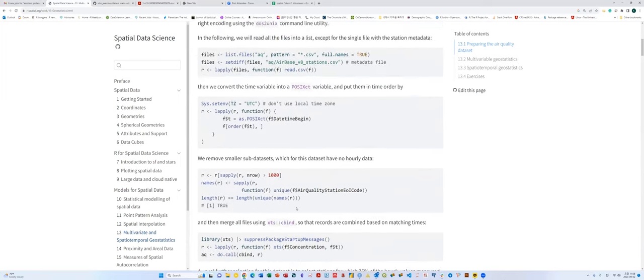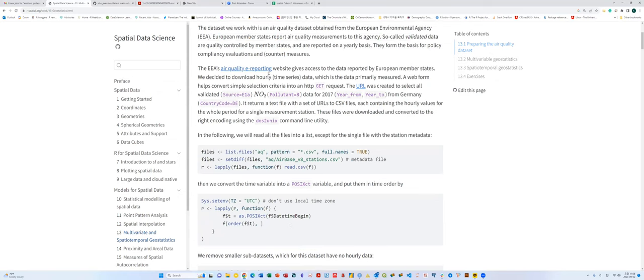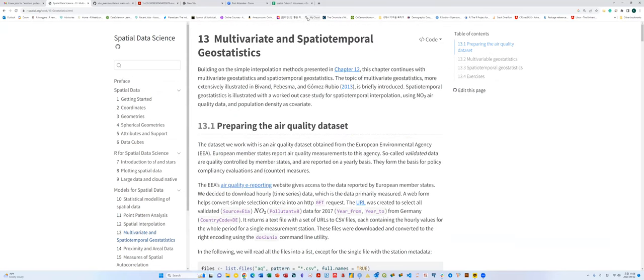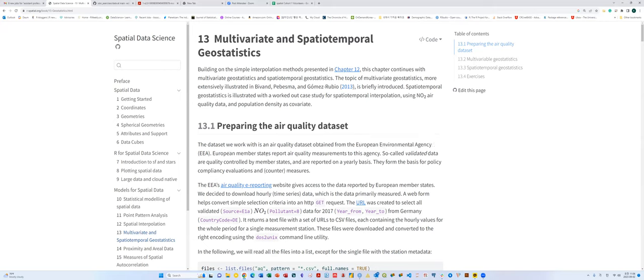I wanted to show you what the dataset looks like. I think you are actually in Europe, so you might be familiar with these kinds of datasets. This data is actually obtained from the European Environmental Agency — the EEA. In the case of the US, they have an agency called the Environmental Protection Agency, the EPA.